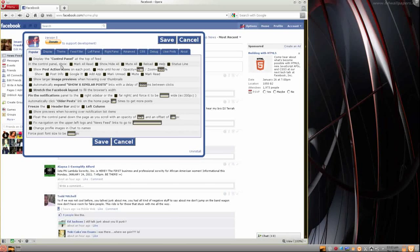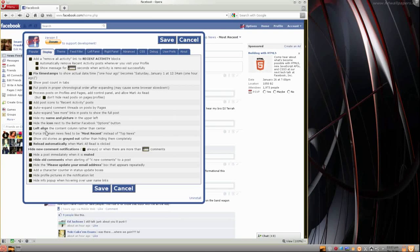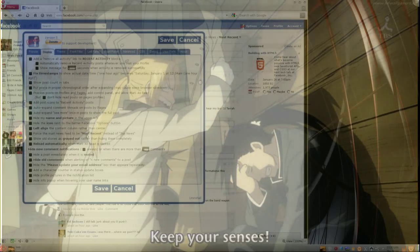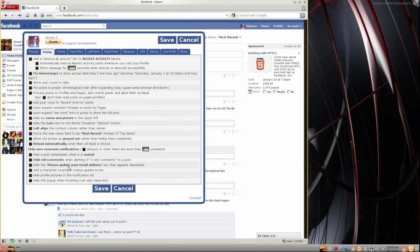There's a whole bunch of other things but I don't usually click any of that. You can check that out for yourself — I'm just trying to save you a little bit of time. You can left-align the content column rather than have it centered. Force the main news feed to be most recent instead of top news — I don't know what makes Facebook so cocky as to say this is the top news. So now every time I come up here, boom, most recent. Reload automatically when Mark All Read is clicked. Other than that I don't usually click anything else.